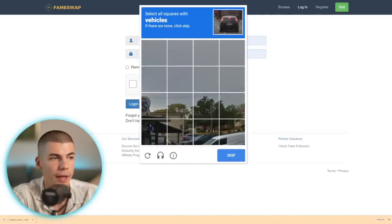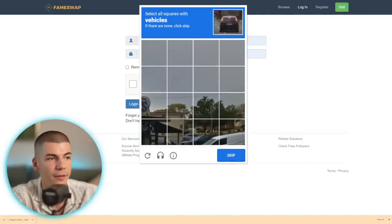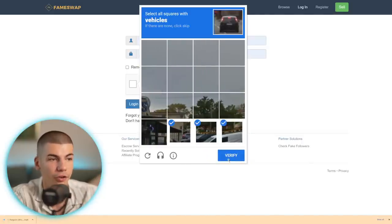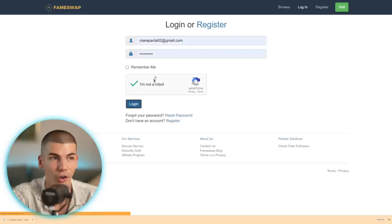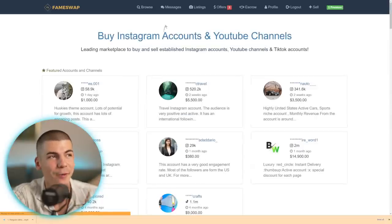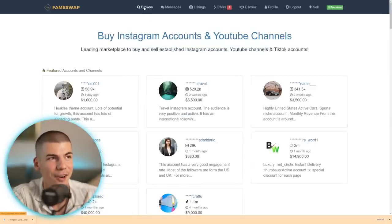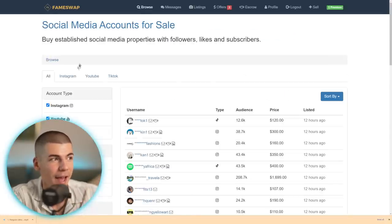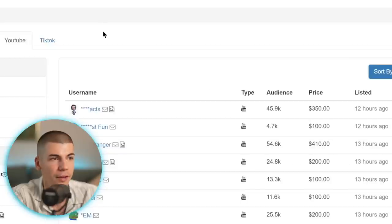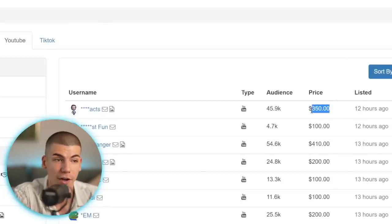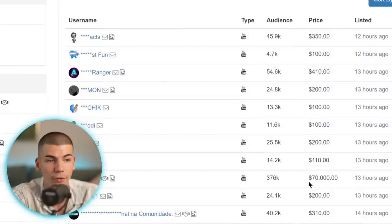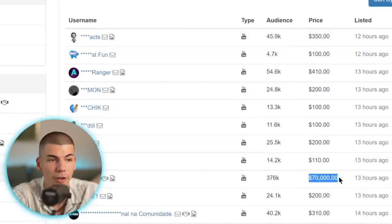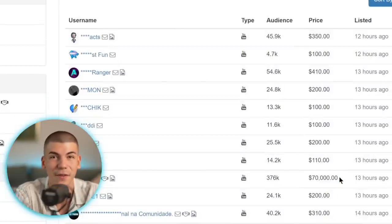So if you sign up, you will be able to access the marketplace. Let me just prove that I'm actually a human so I can log in. And once I do that, I can actually browse. And if you browse only YouTube accounts, you can see that people sell them for anywhere from $350 to thousands of dollars. Some of them are literally selling for $70,000. And this one literally has 376,000 subscribers, and they're selling it for $70,000.